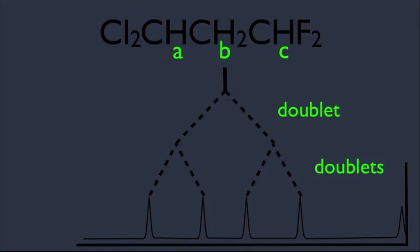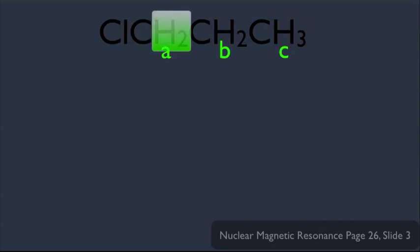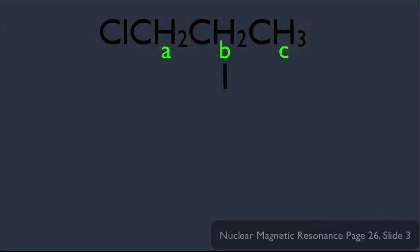Let's look at a more complex example to make sure we understand how this works. Let's try to predict the splitting patterns for the B hydrogen. We label the A hydrogens, the B hydrogen, and the C hydrogen. B has A hydrogens on one side and C hydrogen on the other. Since they're different, we expect the n+1 rule to fail and complex splitting. Note that it doesn't matter which side you start with — the answer is the same.